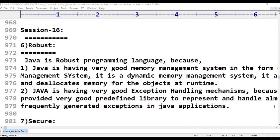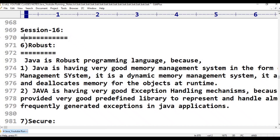Hello viewers, welcome to TeluguSeKit Tutorials. This is Java programming language features. In this session 16, we are going to discuss about robust — how Java is a robust programming language. That is today's topic: point number 6, robust programming language.